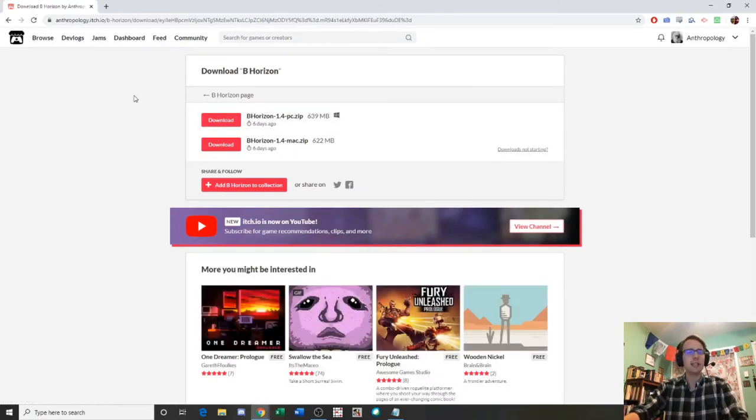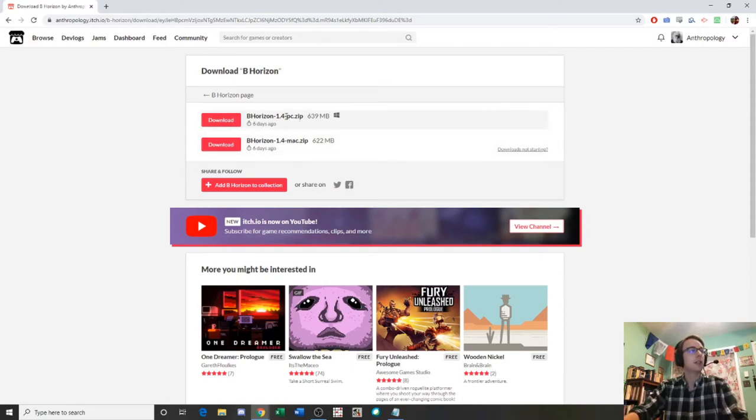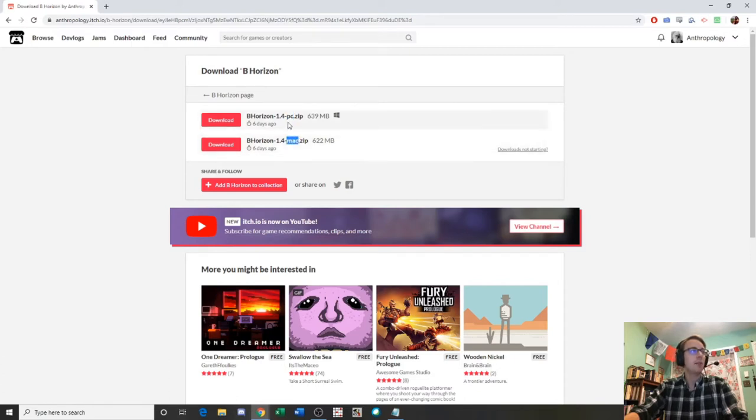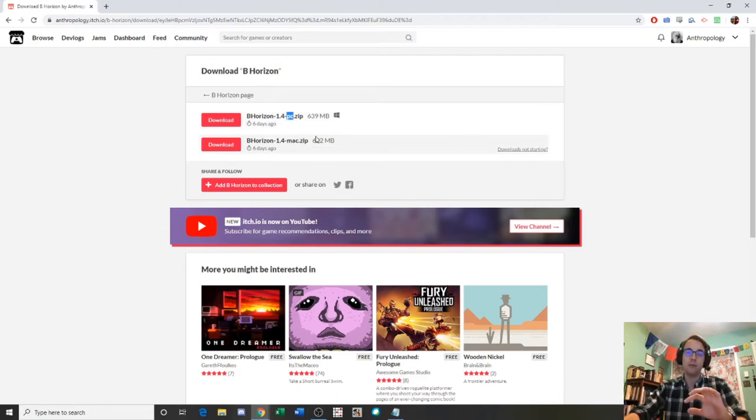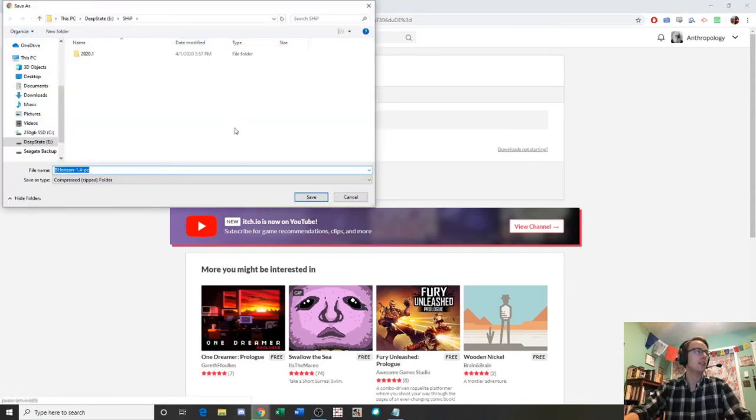You'll get sent to a page that's like this. Then it'll give you an option for two different downloads because there's two different files. There's one for the PC version and there's one for the Mac version. The PC version, obviously, if you have a PC. You'll notice that they both have .zip, which means they're compressed files. When we download them, we're going to need to extract them. So I have a PC, so I'm going to click download the PC version.